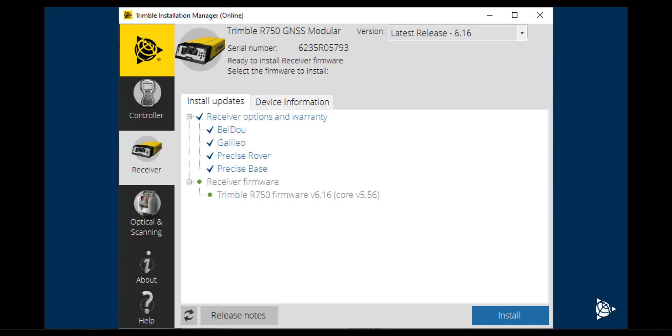Install any updates and licenses to the device by clicking on the Install button. Once all updates are complete, click on the Finish button.